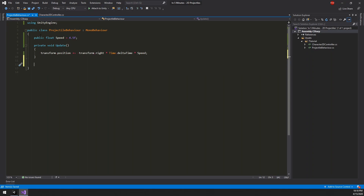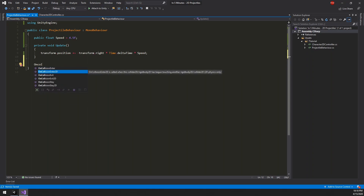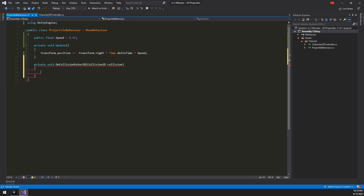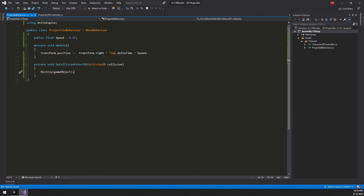The projectile script needs to do one more thing: it needs to destroy itself when a collision occurs. For that, we can use the OnCollisionEnter2D method, which is triggered when a collision occurs. Take note — since we are using 2D colliders, we have to use OnCollisionEnter2D and not OnCollisionEnter, which is for 3D applications. This is a common mistake which is quite hard to spot later on. When this method triggers, all we need to do is call Destroy and pass along the game object of this projectile. That will destroy the object. That's it for the projectile script.